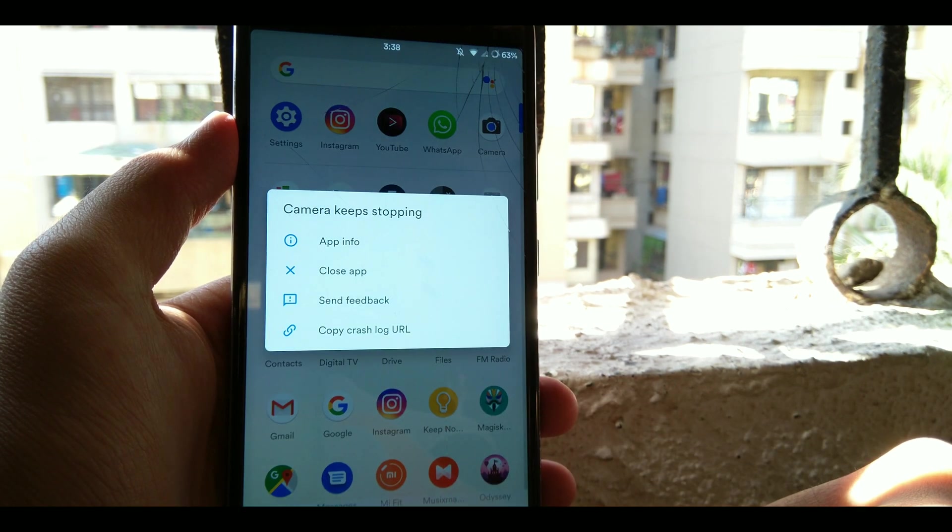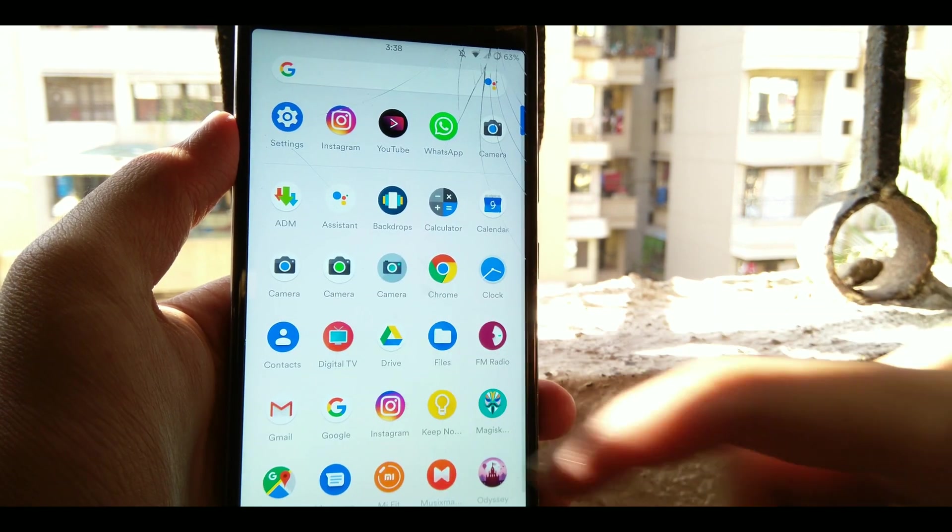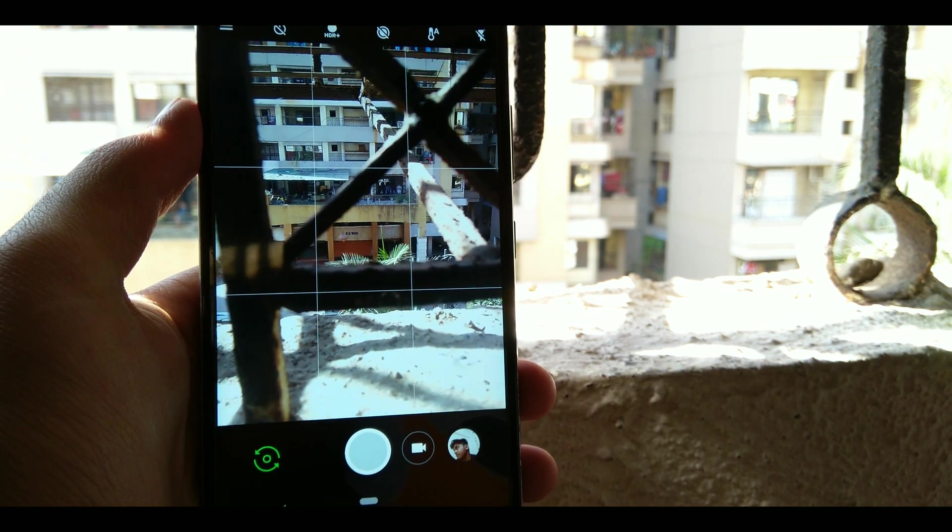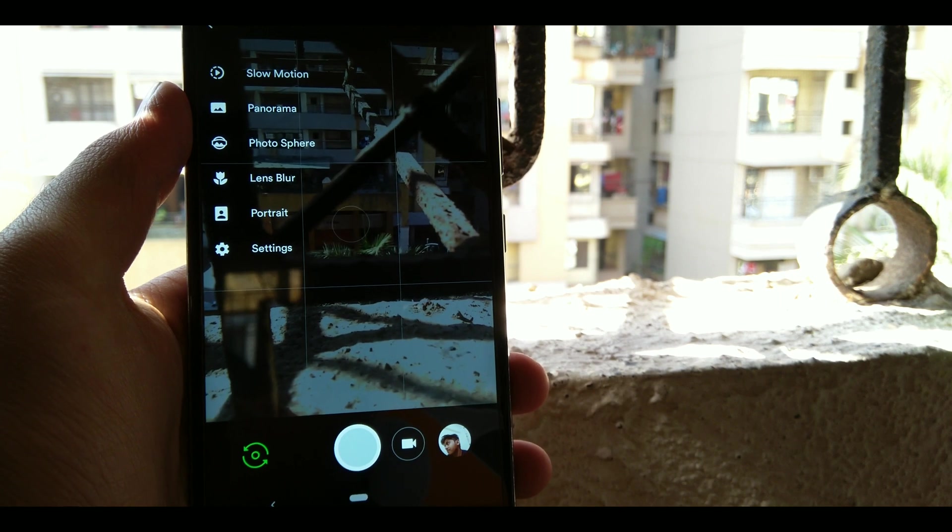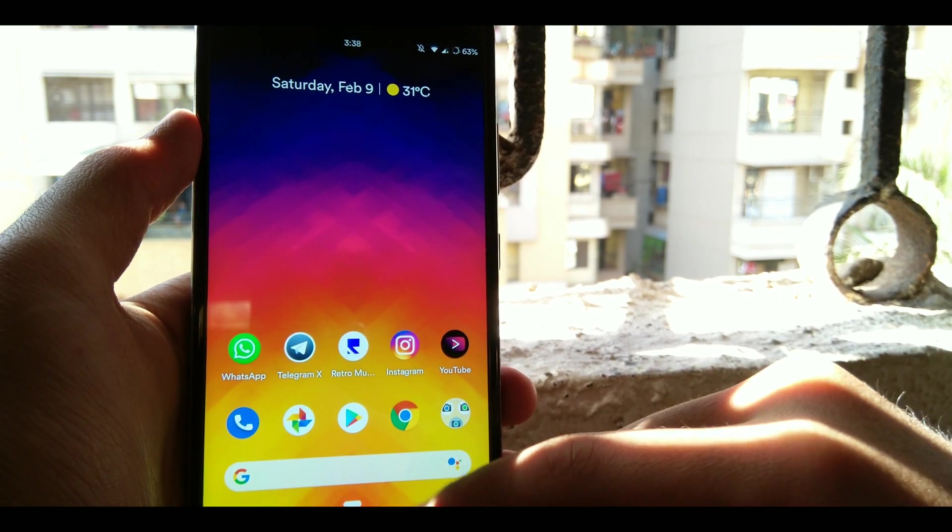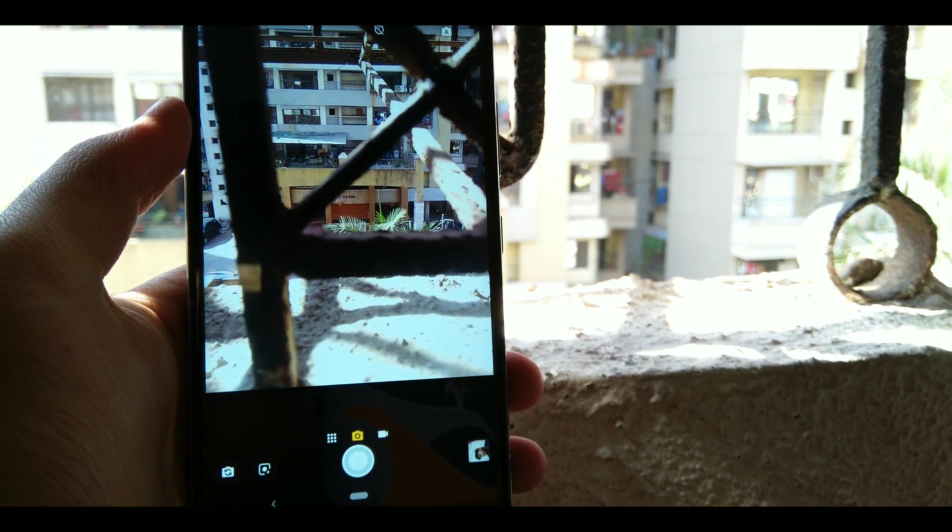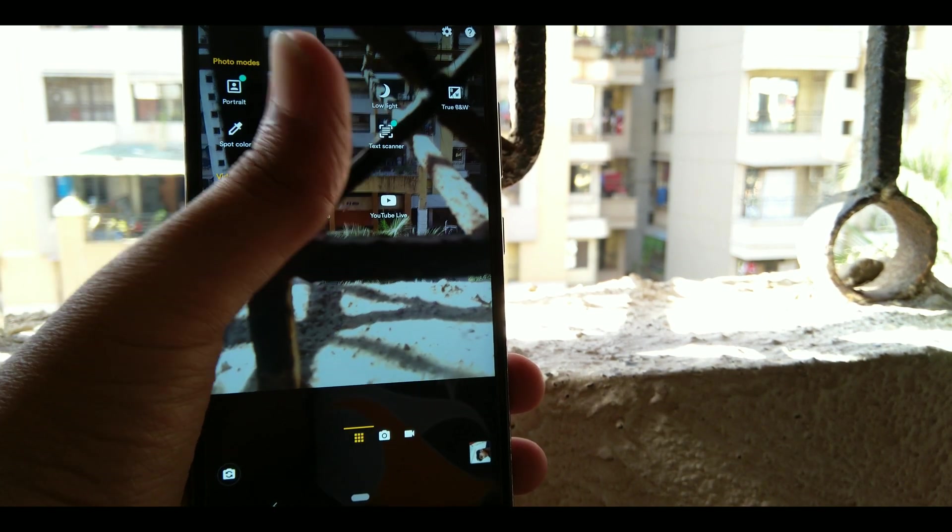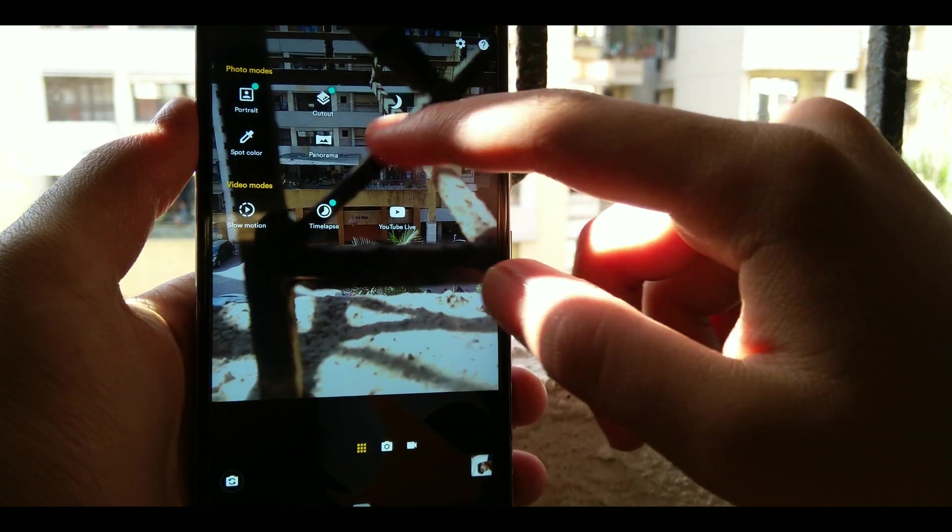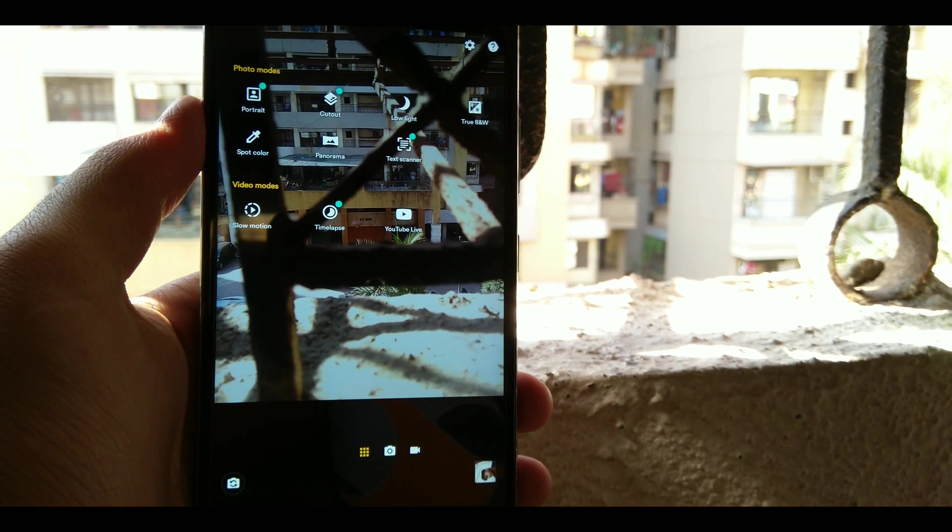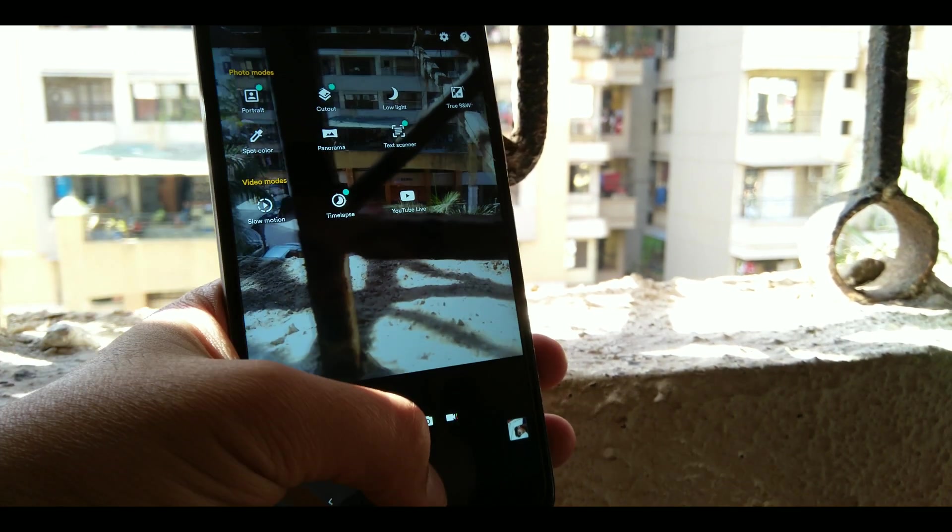It's pretty good with all the modes working like slow motion, panorama, etc. Also good news for Moto camera lovers. The Moto camera is working phenomenal with all the modes working: portrait mode, cutout, night shot, black and white, spot color, etc.